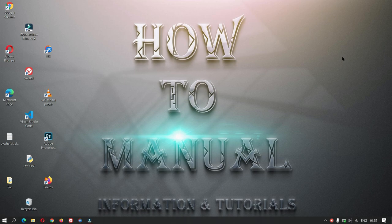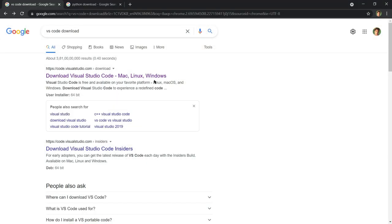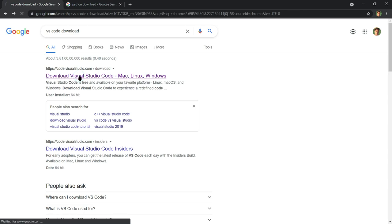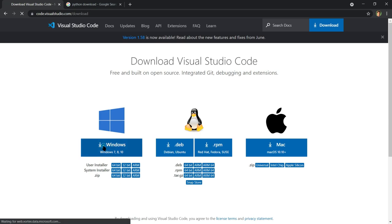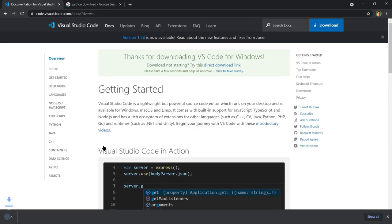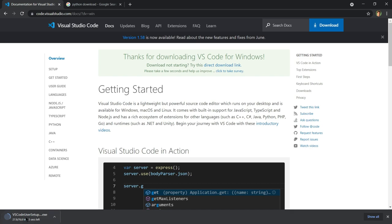I will gradually make Jarvis more advanced so that everyone can understand easily. You need to open Chrome and search for 'VS Code download'. Click on the first link that appears, and from there download VS Code. As you can see, the download has started.